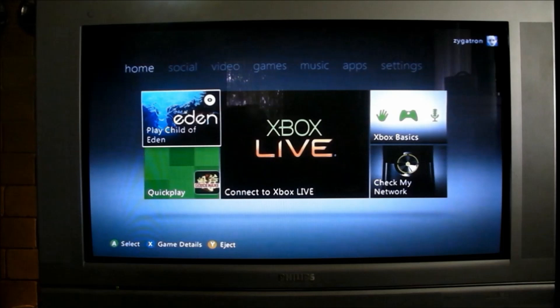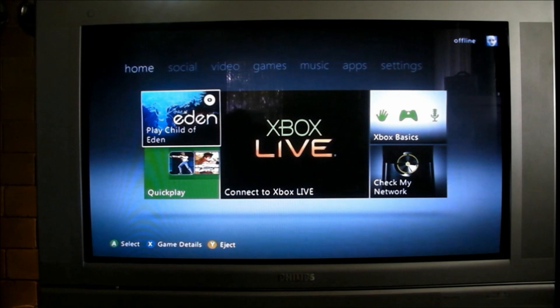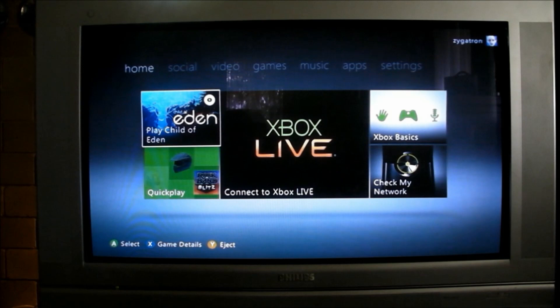So here's the 360 plugged in via component into AV3. This is the one that shares the VGA socket. Watch what happens when I plug a PC in. I've got a VGA cable in the back of the TV and I'm going to plug it into the side of my laptop into its VGA port.